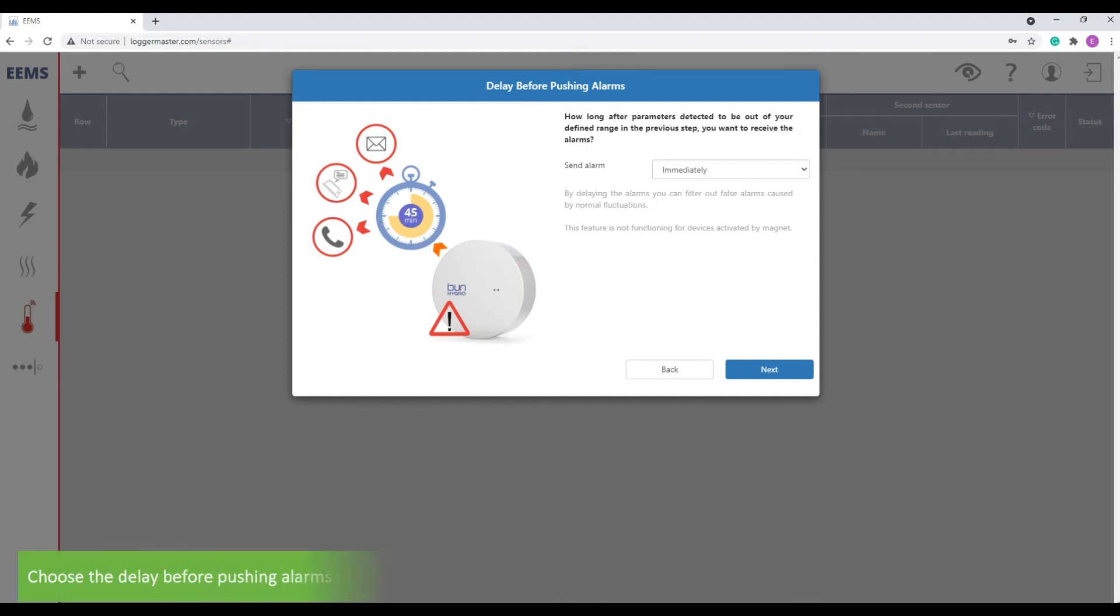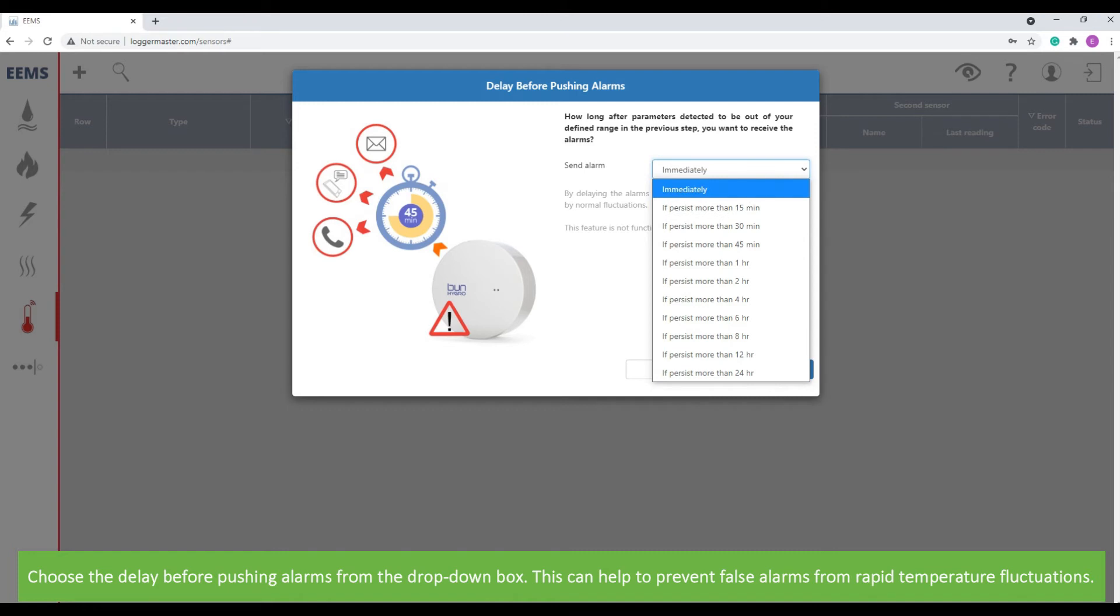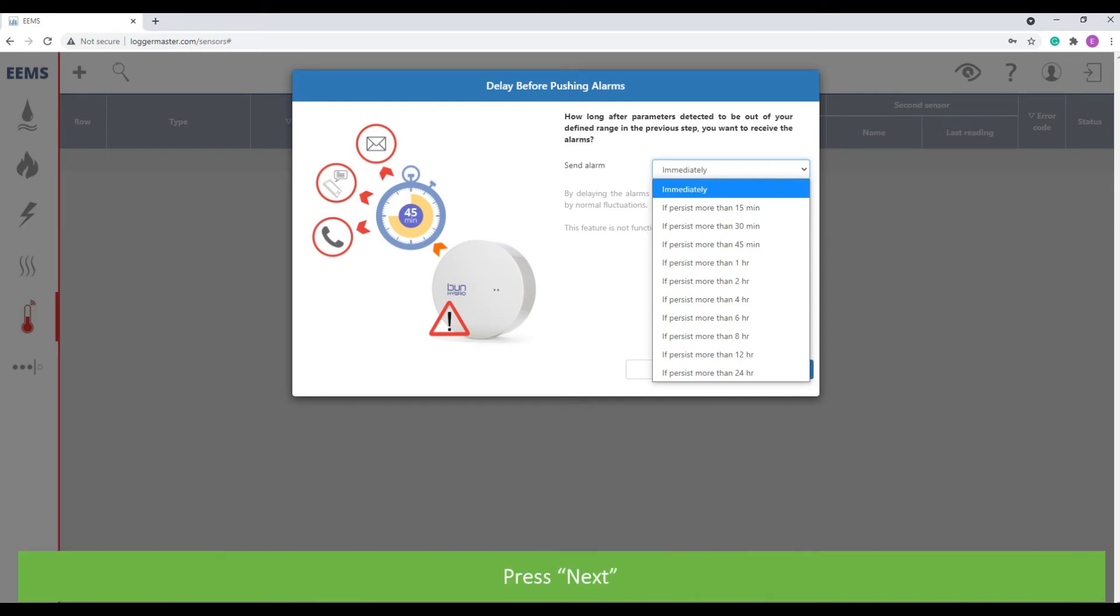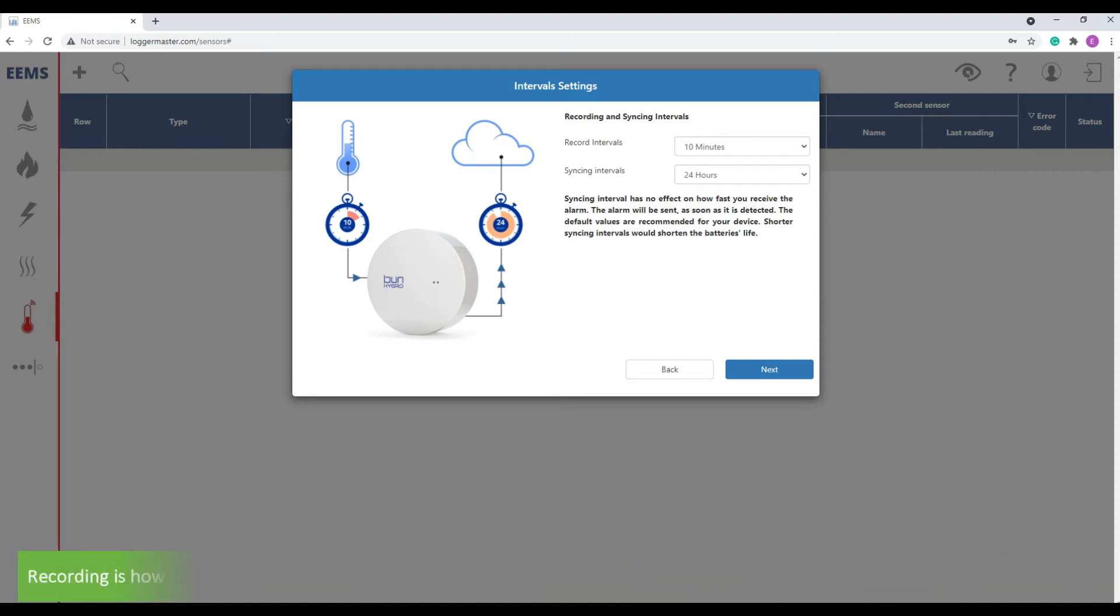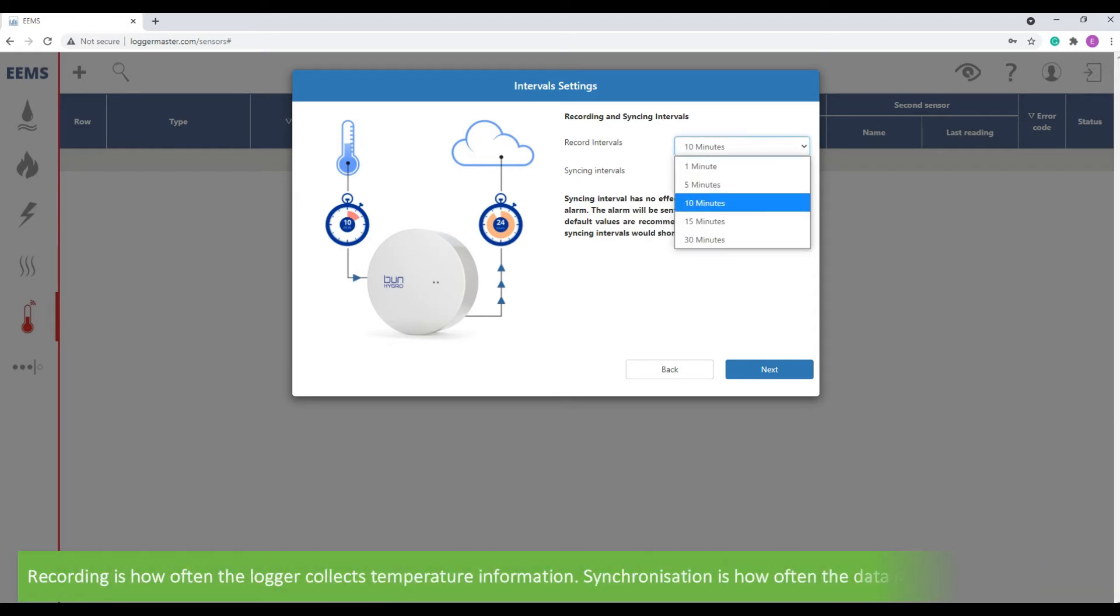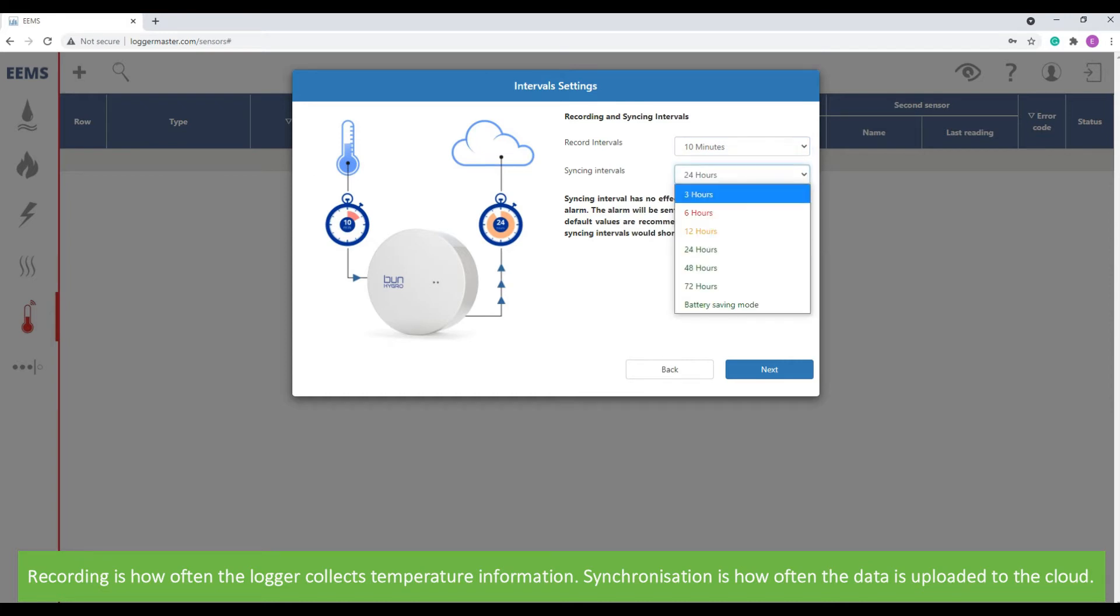Choose the delay before pushing alarms from the drop-down box. This can help to prevent false alarms from rapid temperature fluctuations. Press next. Choose recording and synchronization intervals. Recording is how often the logger collects temperature information, and synchronization is how often the data is uploaded to the cloud.